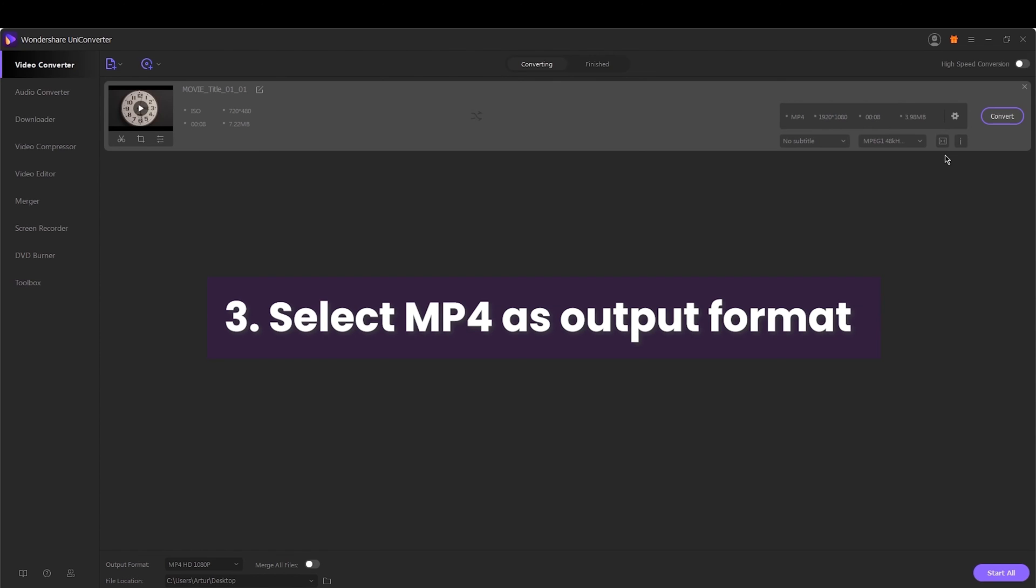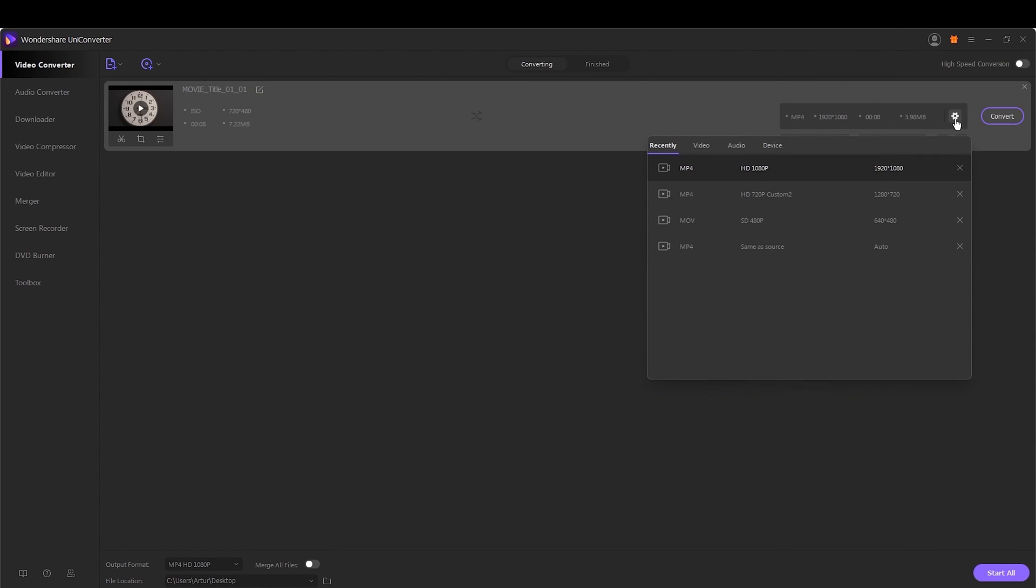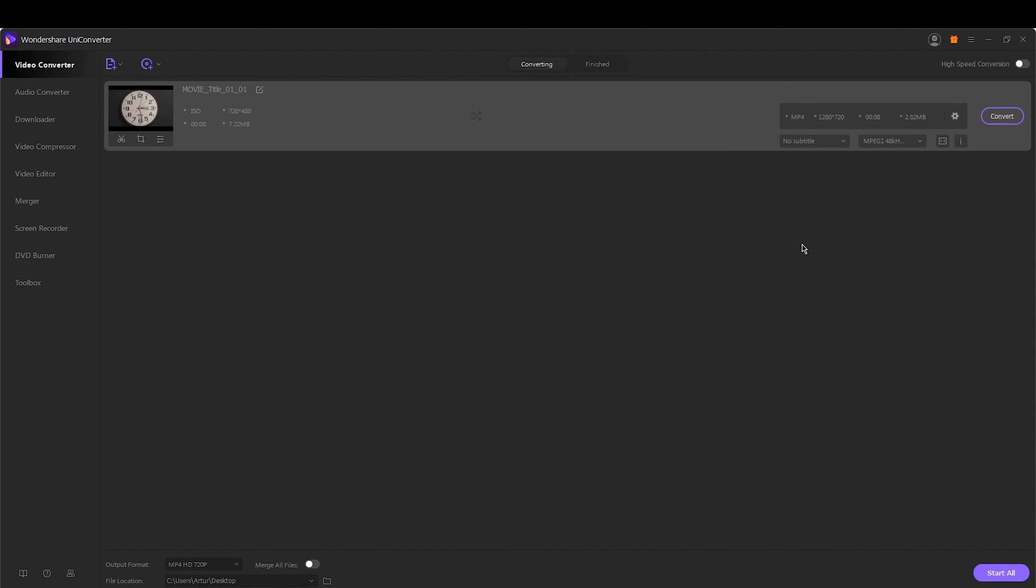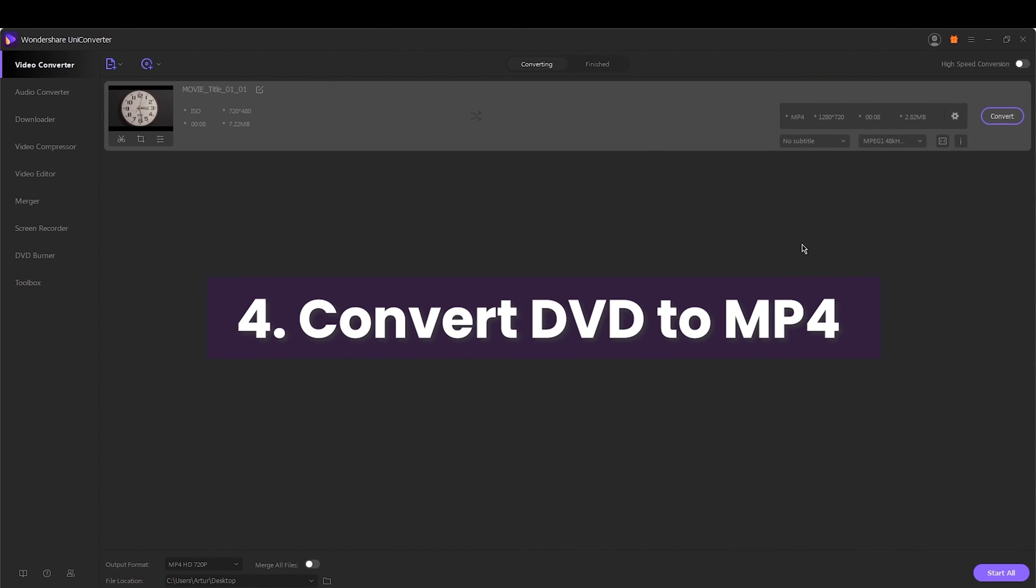Step 3. Select MP4 as output format. At the top right corner, open the drop-down menu next to the output format. Select the MP4 and the file resolution from the Video tab.